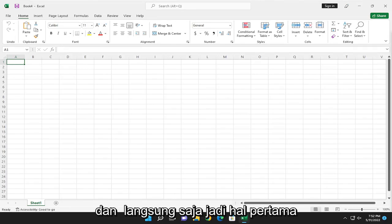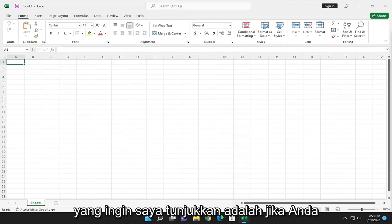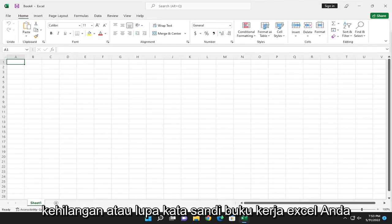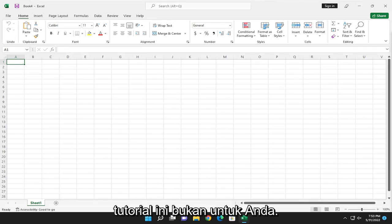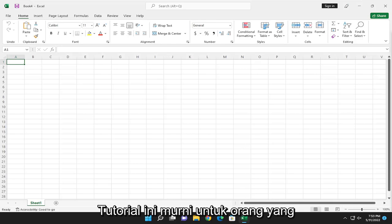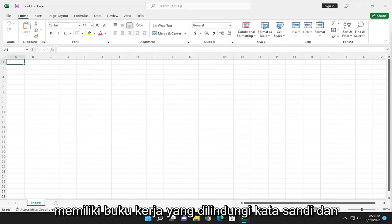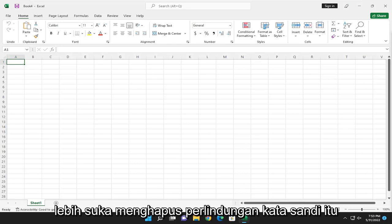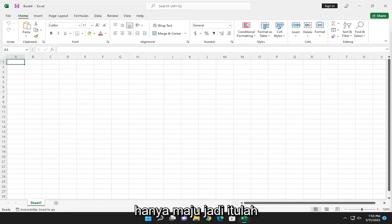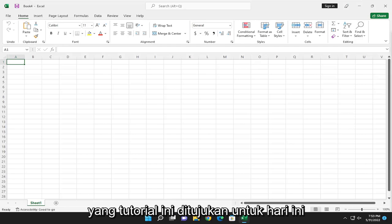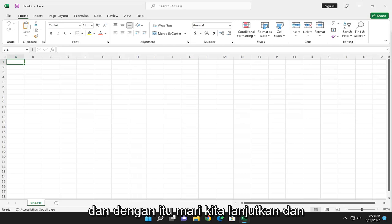Let's go ahead and jump right into it. The first thing I want to point out is if you lost or forgot your Excel workbook password, this tutorial is not for you. This tutorial is purely for people who have a password protected workbook and would rather just remove that password protection going forward. So that's who this tutorial is geared for today.